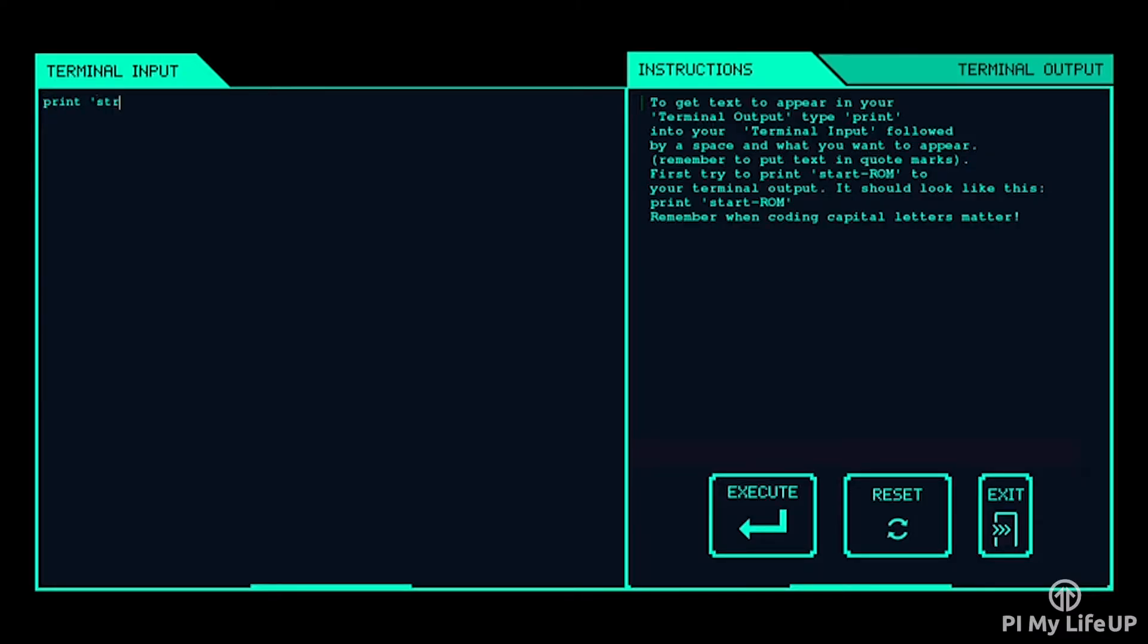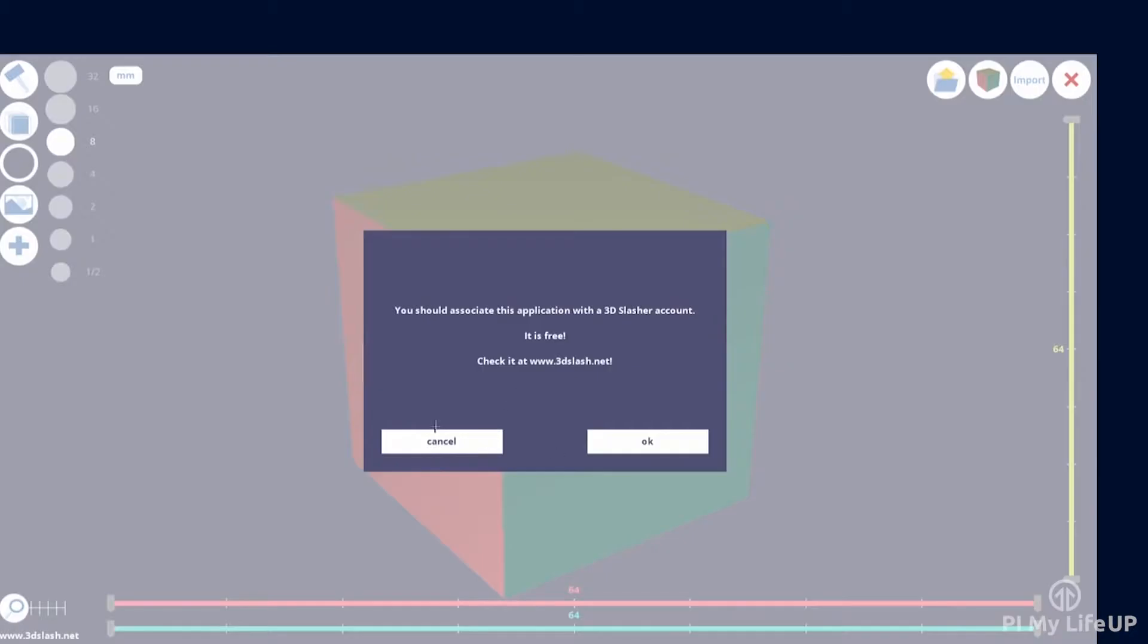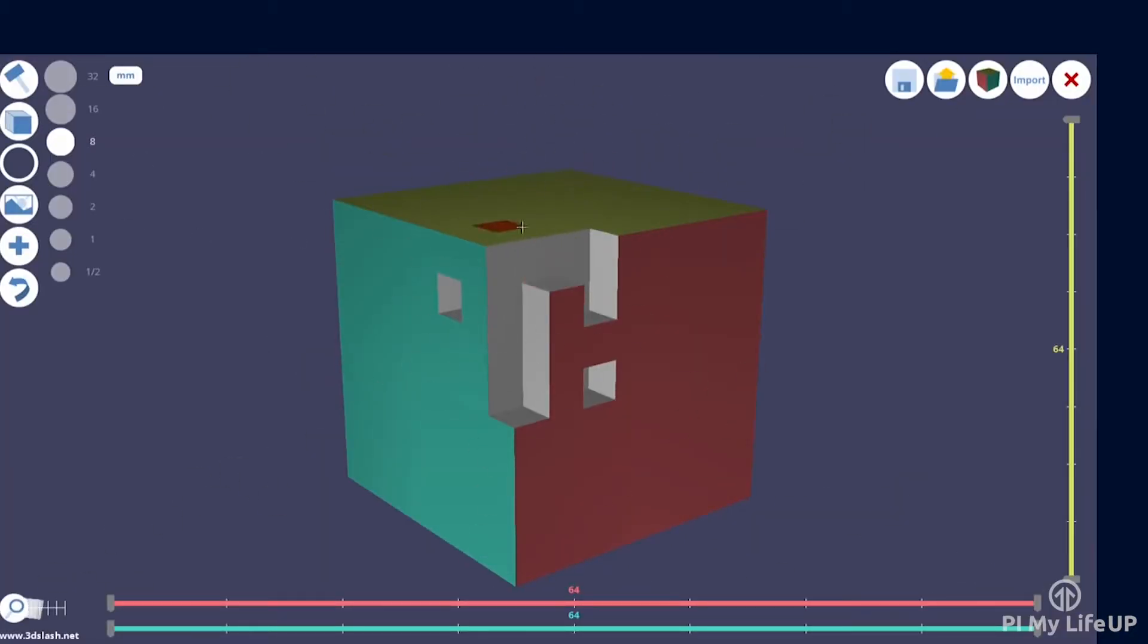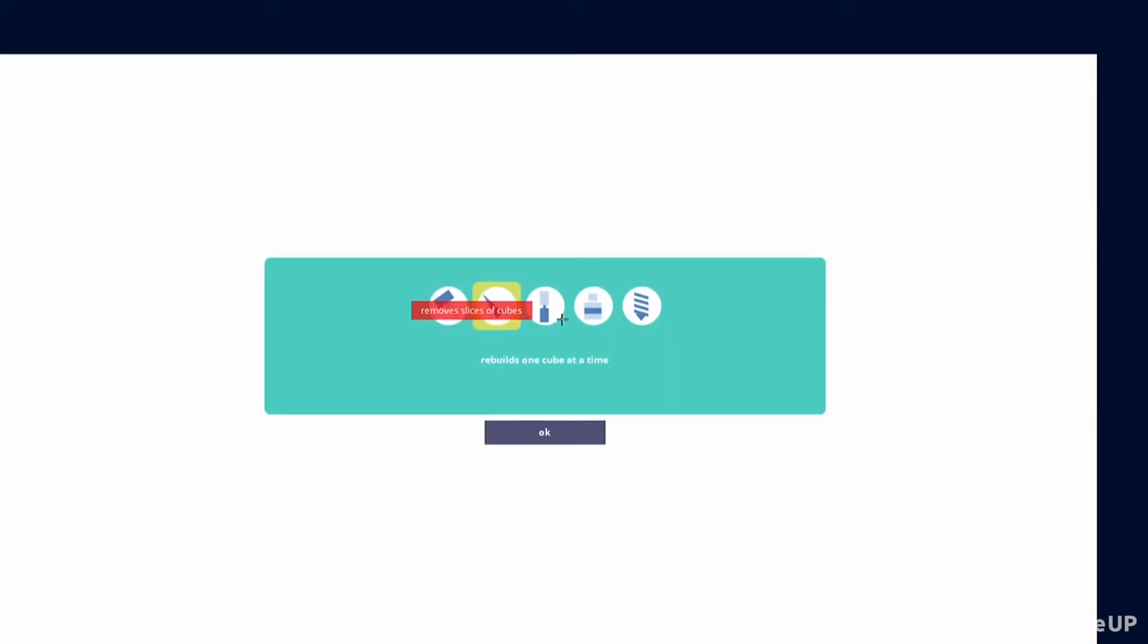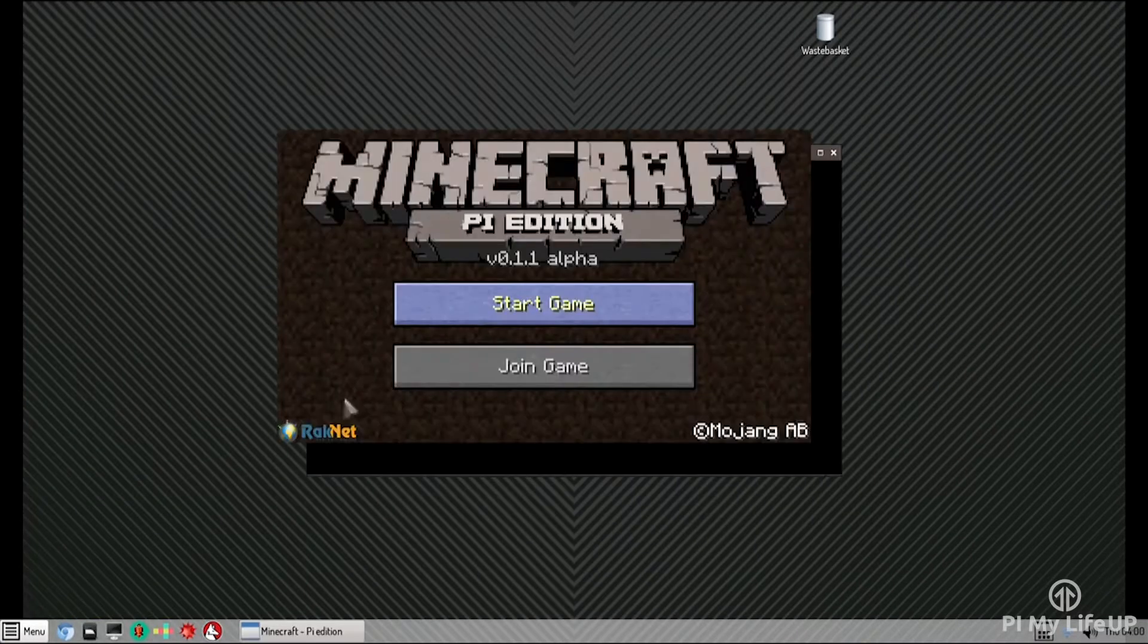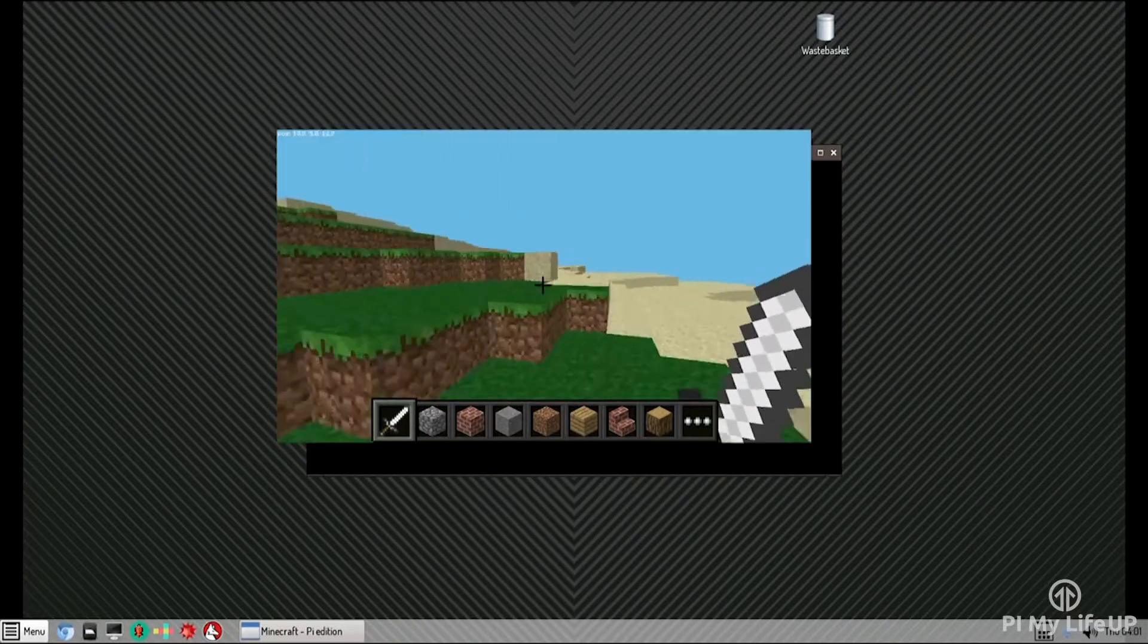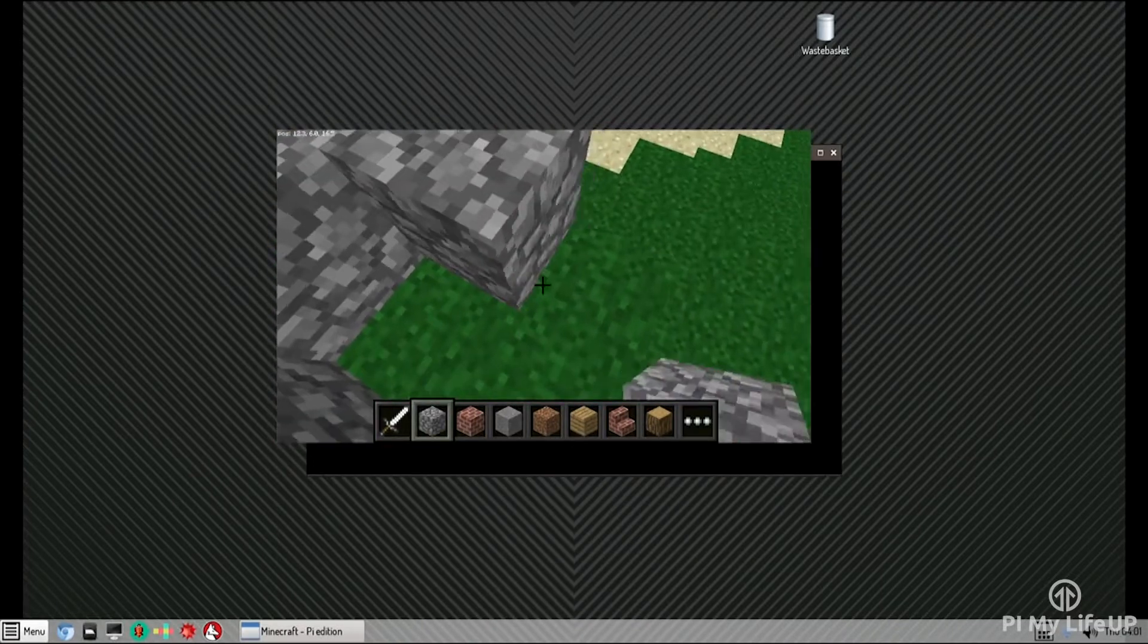You also have all the standard applications you expect on the Pi such as Python, Chromium, the Pi Store, Minecraft and much more. At the writing of this Pi Top review there is still quite a few bugs in the Pi Top OS. One bug in particular had the desktop UI crash whenever I tried to do something. A simple restart fixed it but it was still quite annoying. You can expect that most of these bugs will be fixed in the very near future.